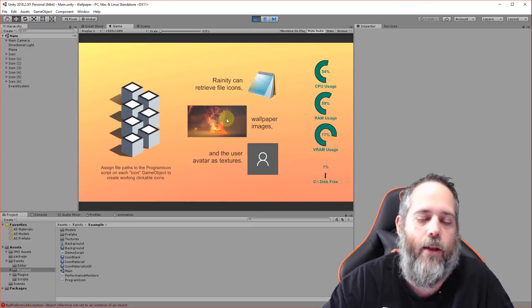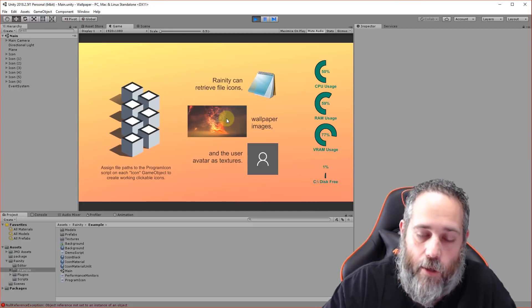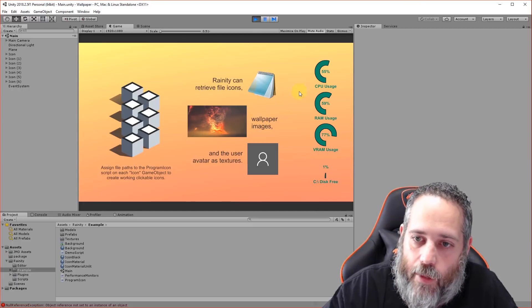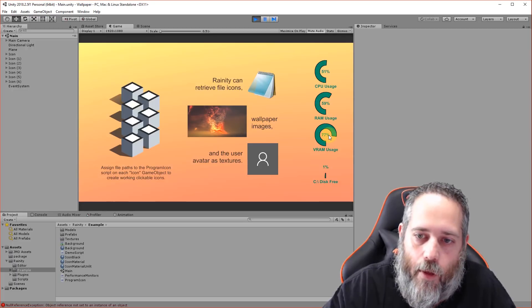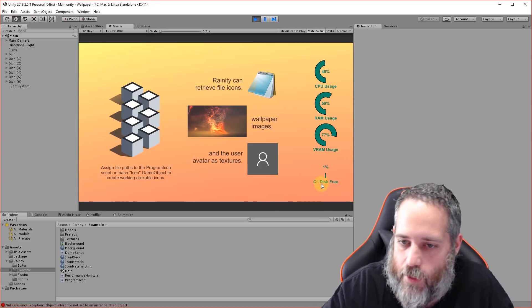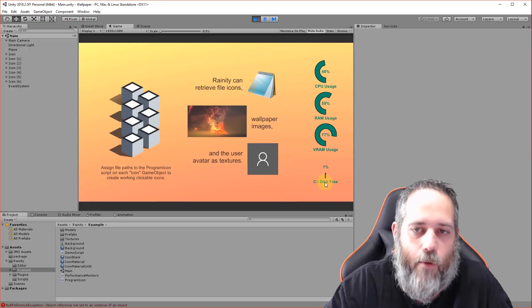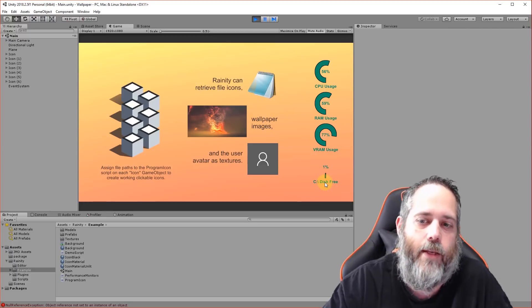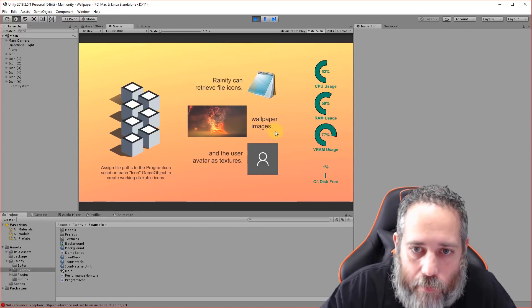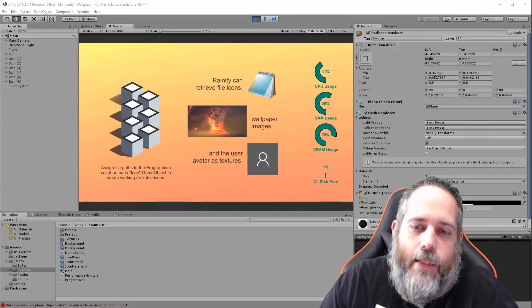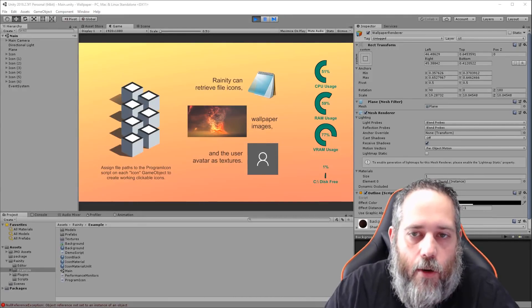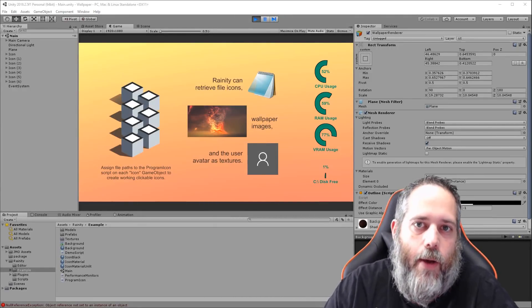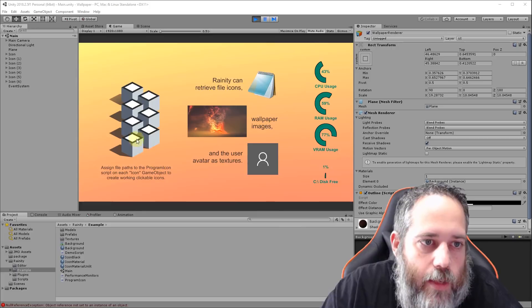Then showing that we can also grab the wallpaper image—right now mine's a volcano exploding over a long time—and we've got CPU, RAM, VRAM, and disk space. You can see right here I'm probably going to run out of disk space just recording this video.